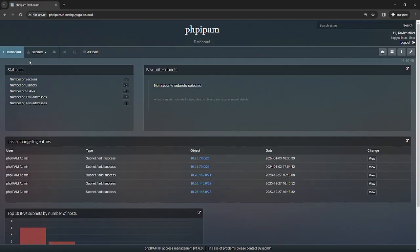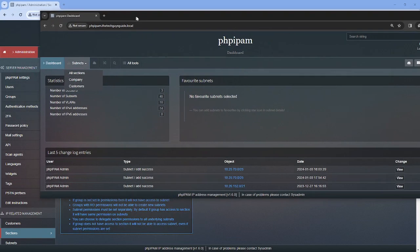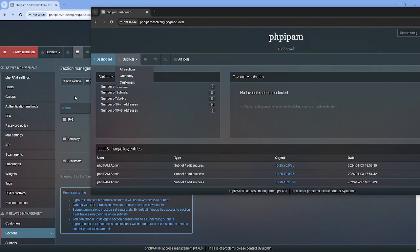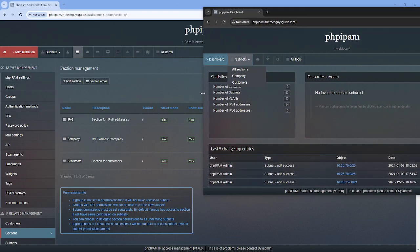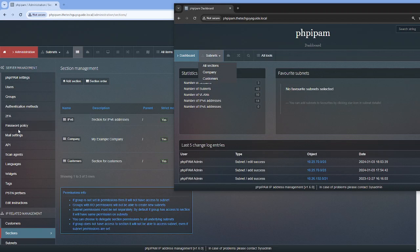And in here, if I go to our subnets, you see, I see the three, everything except IP6. So let me bring this over here. So this section, this section, this section, but I only see these two.